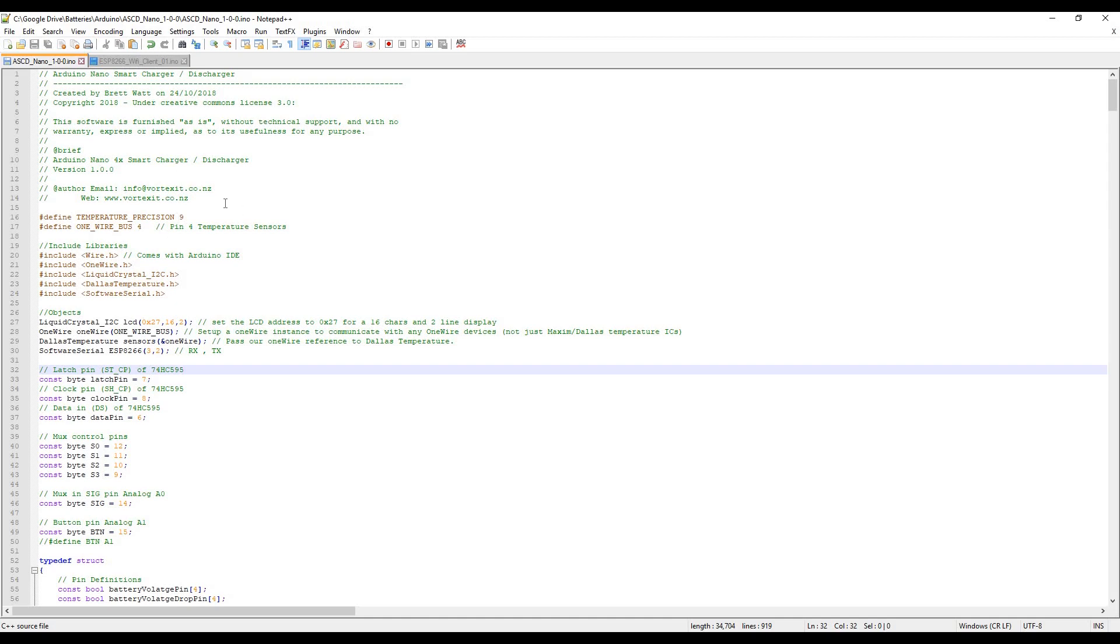I had to be a lot more efficient with my coding for memory because the Arduino Nano has a lot less memory than the Arduino Mega which runs on the eight times charger, but it's much cheaper and we've got there.